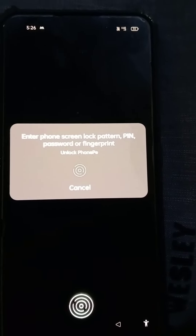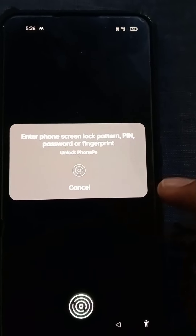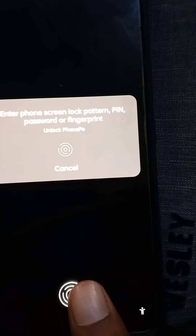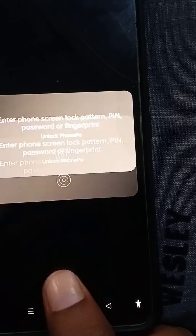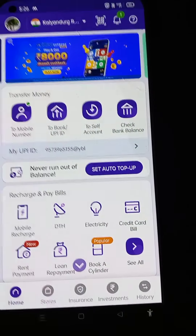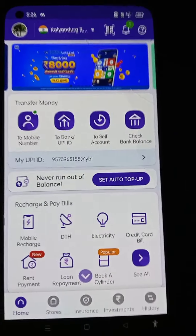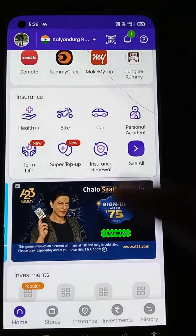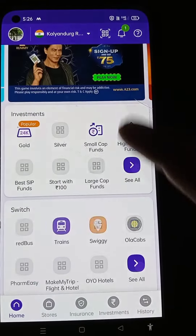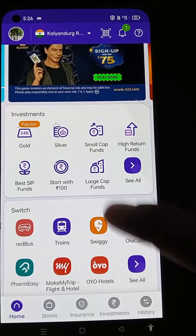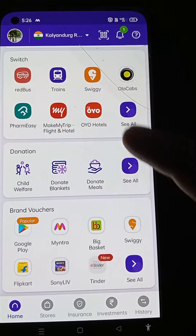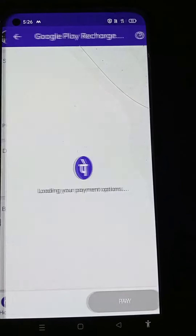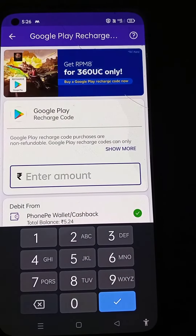It requests fingerprint access. Just scroll down to the bottom and you will be able to see Google Pay at the bottom. Then click on Google Pay.